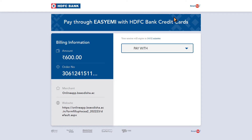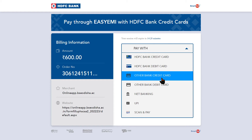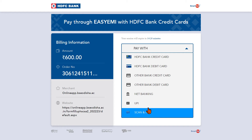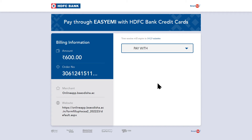You can make the payment online using a credit card, debit card, net banking, UPI, or scan. The application fee is 600 rupees. After making the payment, you will fill in your application form.